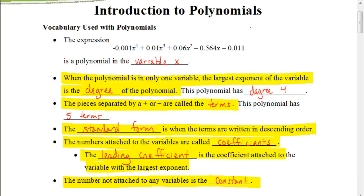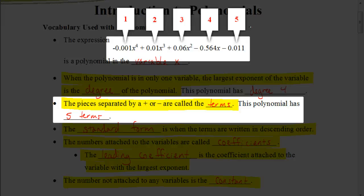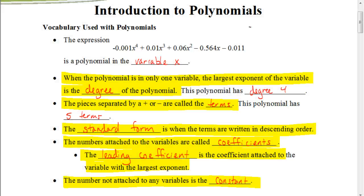Each of those pieces separated by a plus or minus sign, we call each of those pieces terms. So for this problem, we would see that there's a total of five individual terms. It's important to recognize that a term is separated by a plus or minus.